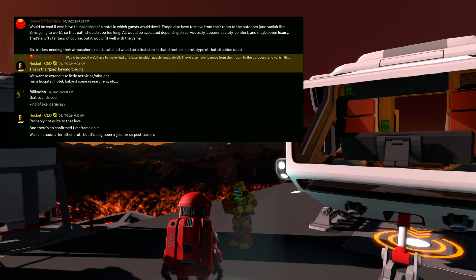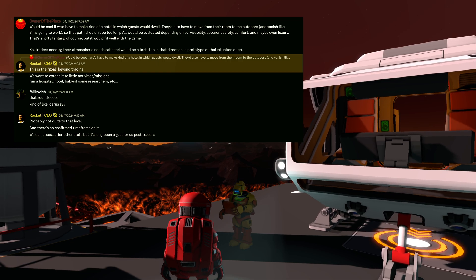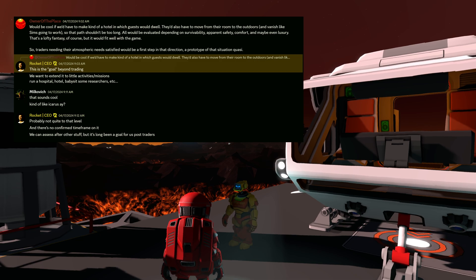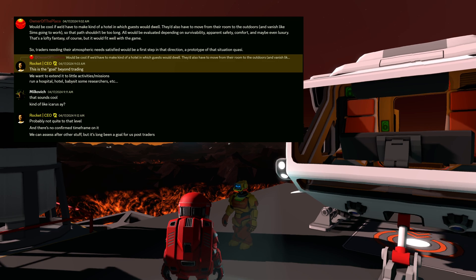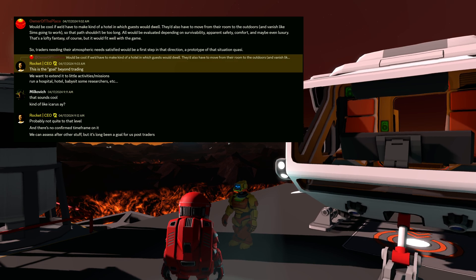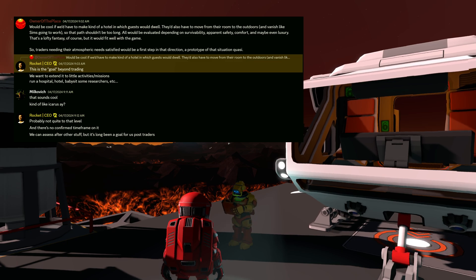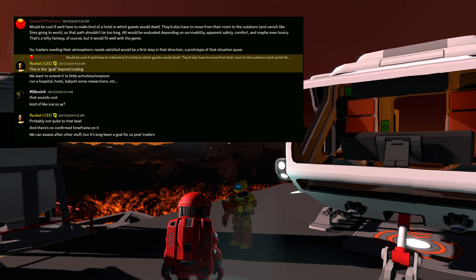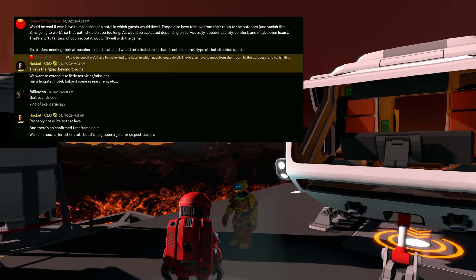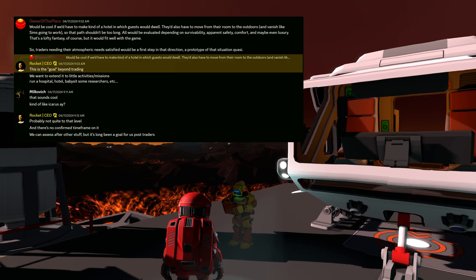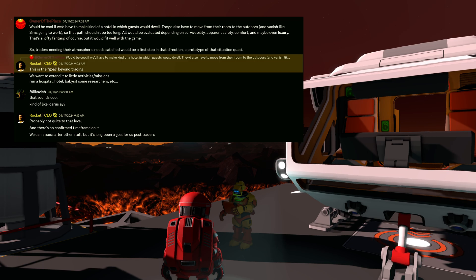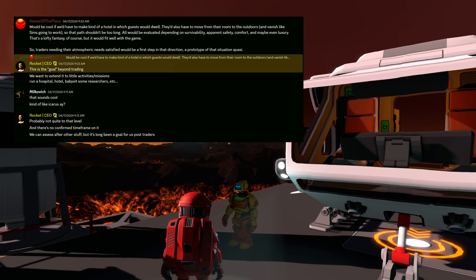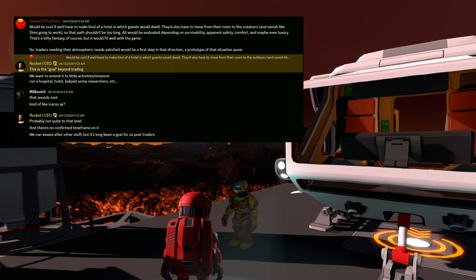So, someday on Discord, when we were discussing potential missions and tasks to do, because currently all we're doing is we're living with the emergent simulation, I said, would be cool if we'd have to make kind of a hotel in which guests would dwell. You know, this would mean that we would have to make the room survivable with beds, with lighting, maybe some automatism, the right atmosphere, temperature, maybe adjustable, who knows. That also have, so, the guests would also have to move from their room to the outdoors and vanish like Sims going to work, so that path shouldn't be too long. All would be evaluated depending on survivability, apparent safety, comfort, and maybe even luxury. That's a lofty fantasy, of course, but it would fit well with the game, so traders needing their atmospheric needs satisfied would be a first step in that direction, a prototype of that situation quasi.